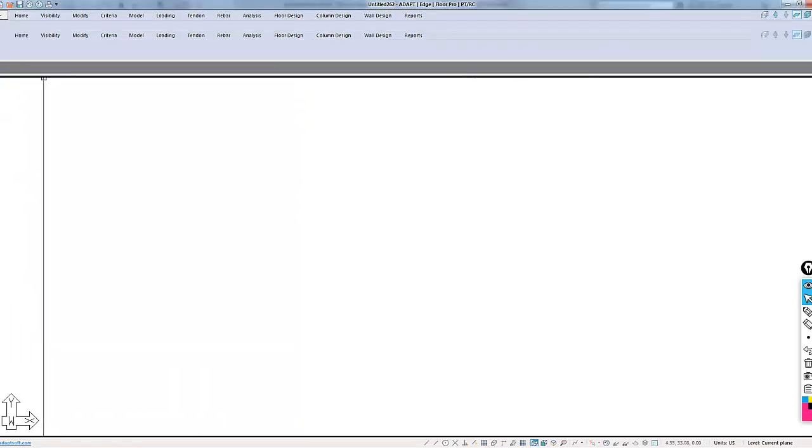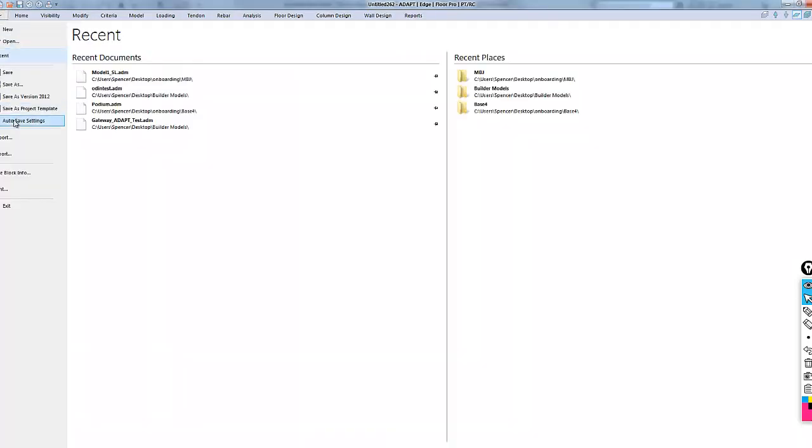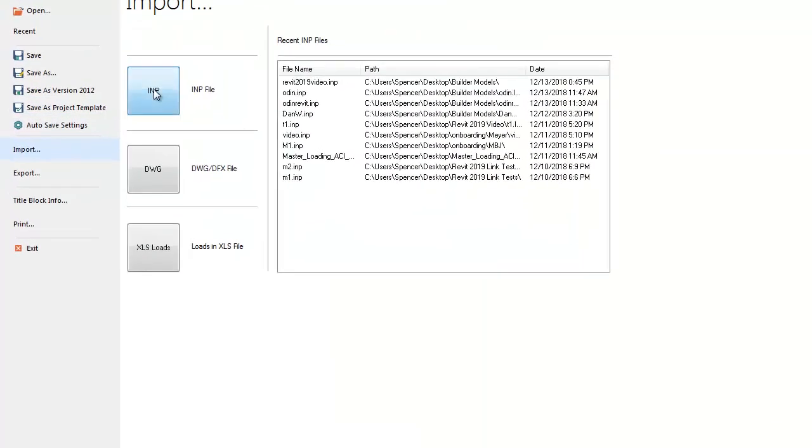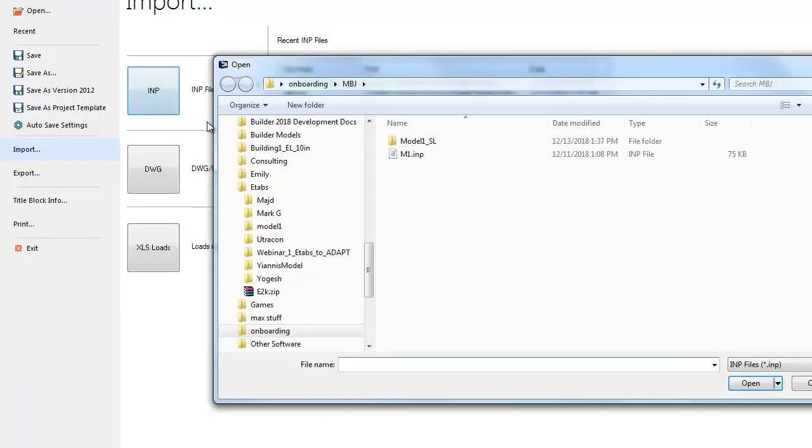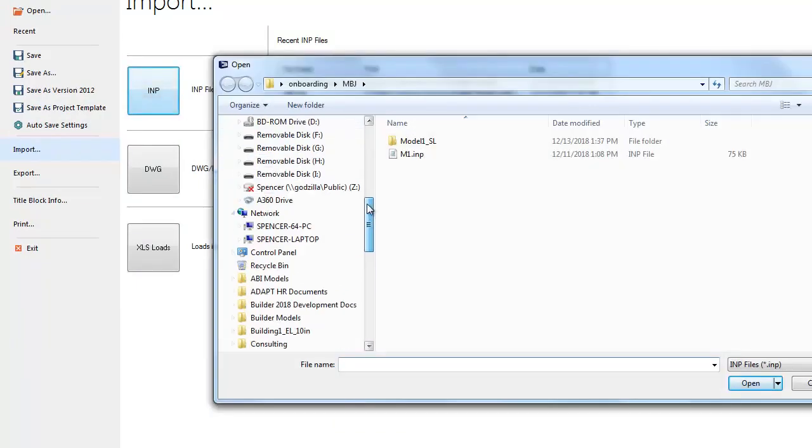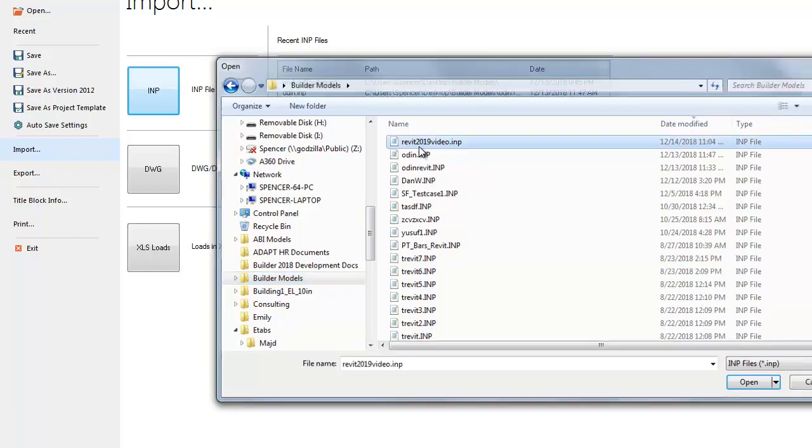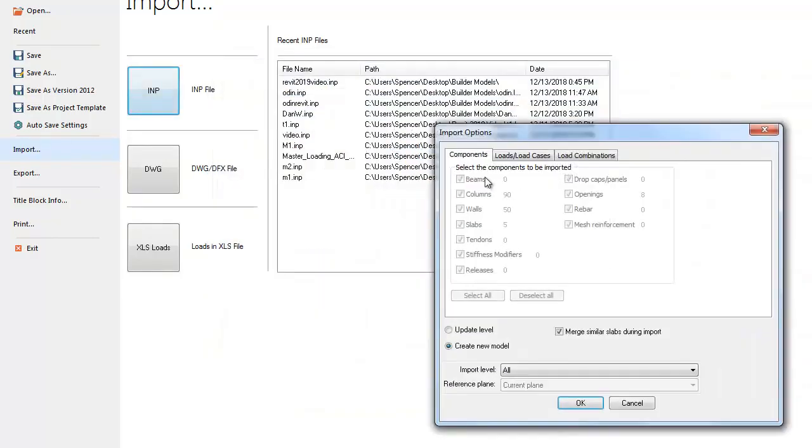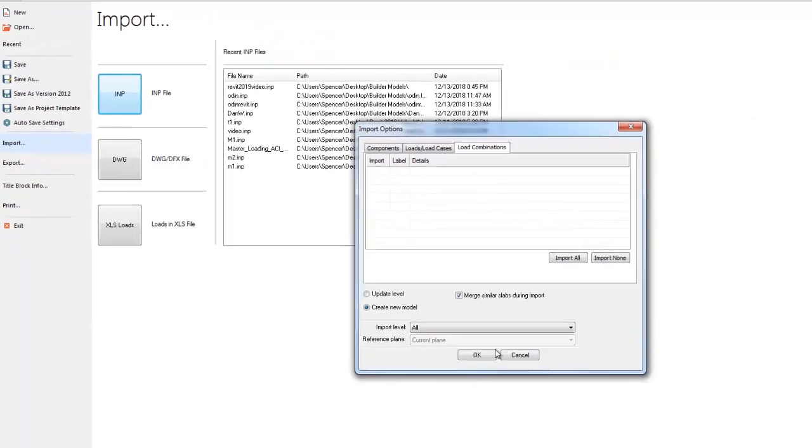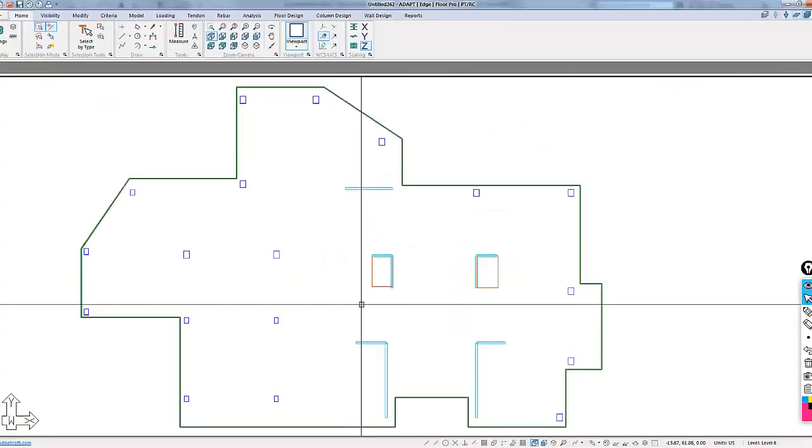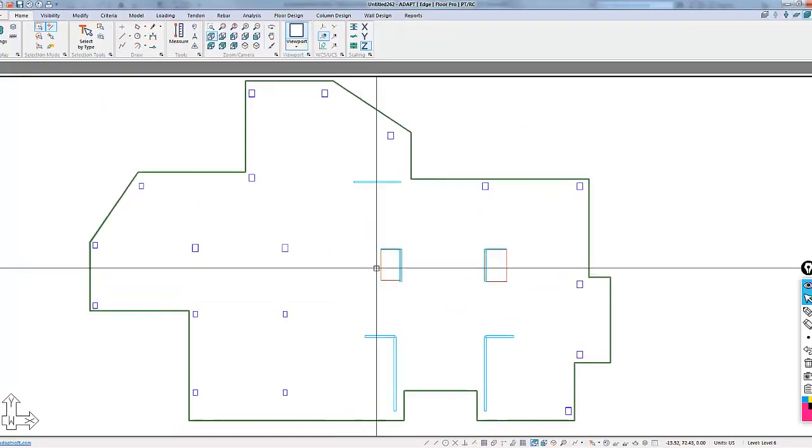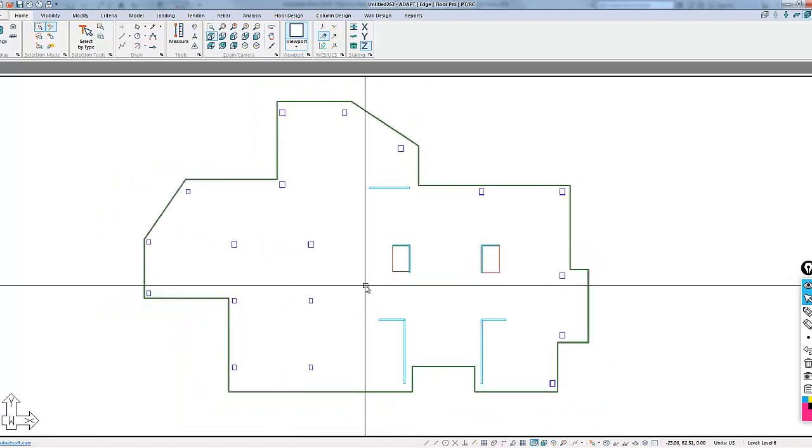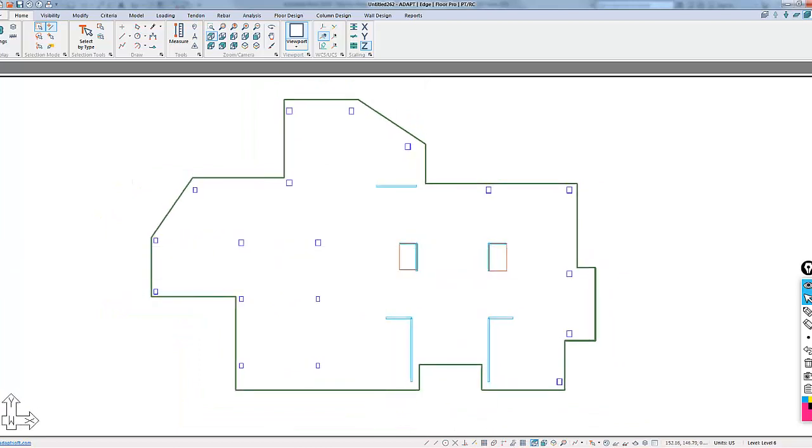From the File menu, I'm going to import the IMP file that I had just created. When I import this, I want to choose to import this by creating a new model, so we're going to create all levels. There are no loads or combos. We're now looking at the model in what we call multi-level view.